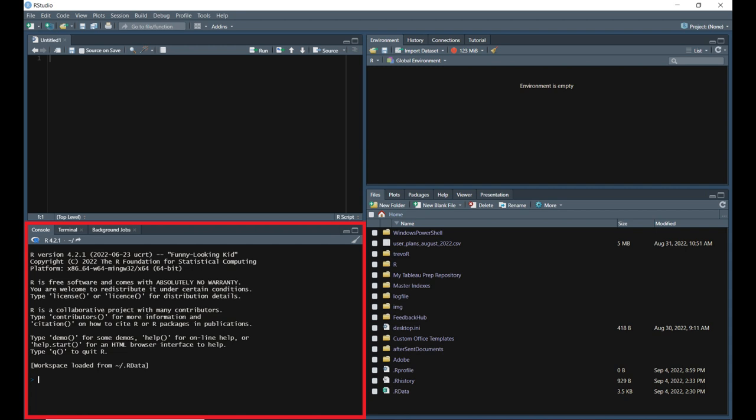The console pane is the bottom left pane in RStudio. This pane has three tabs: console, terminal, and background jobs. The console tab is where you will be able to run R code directly without writing a script. This will be covered later on.